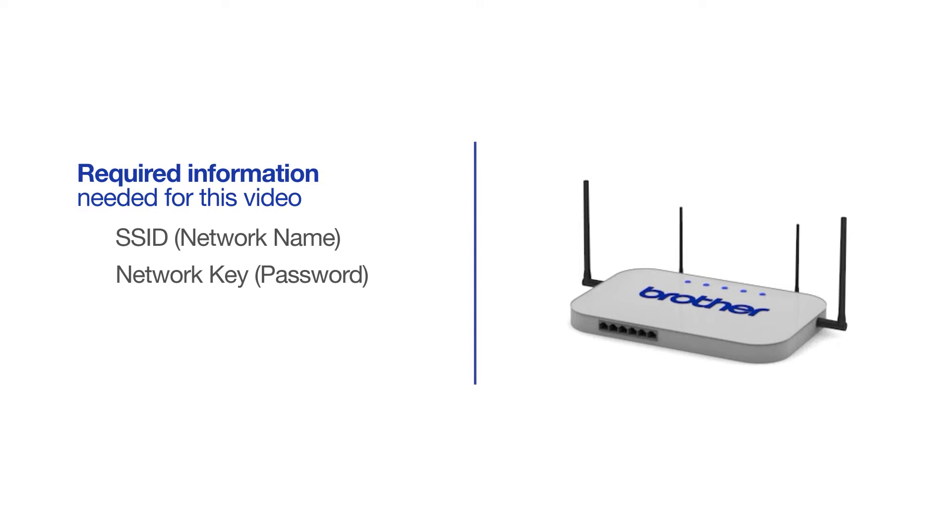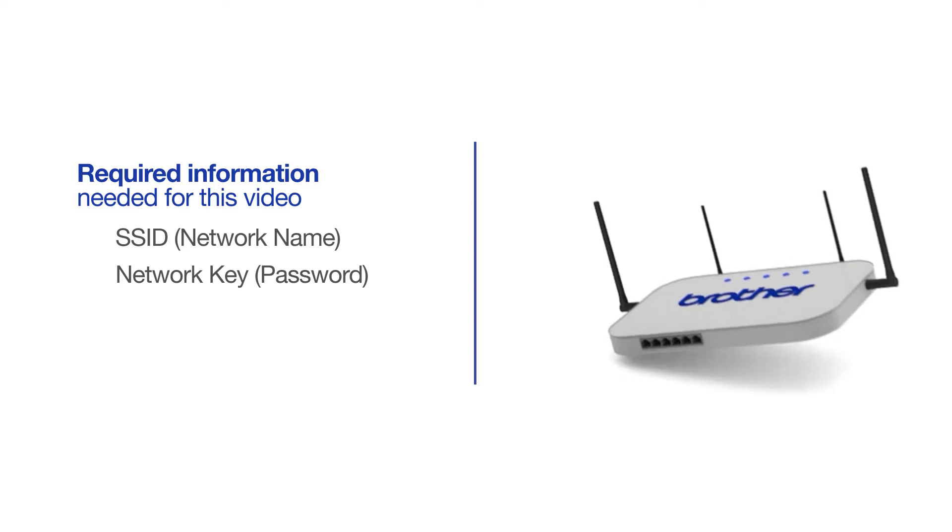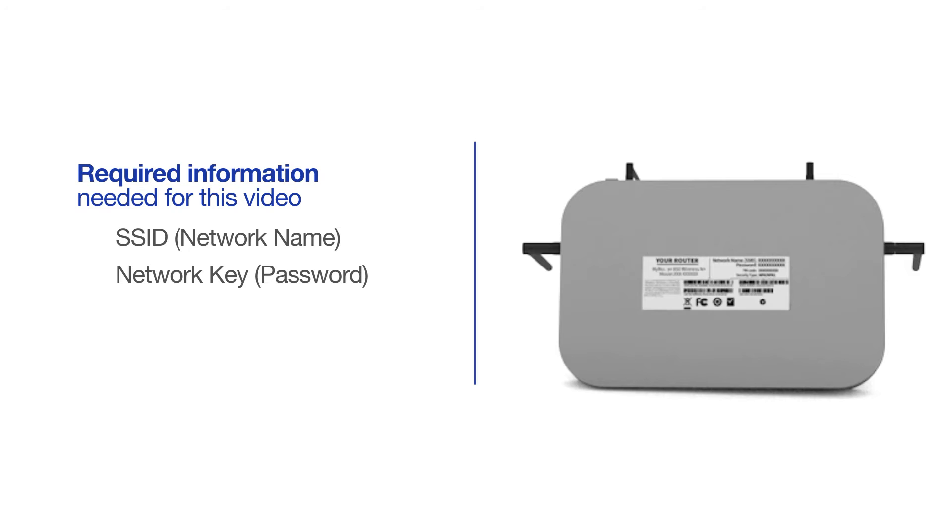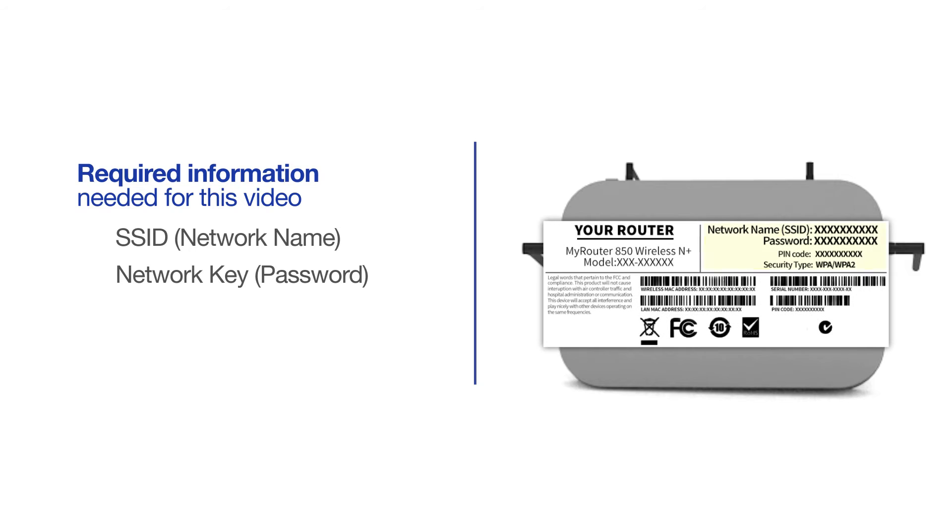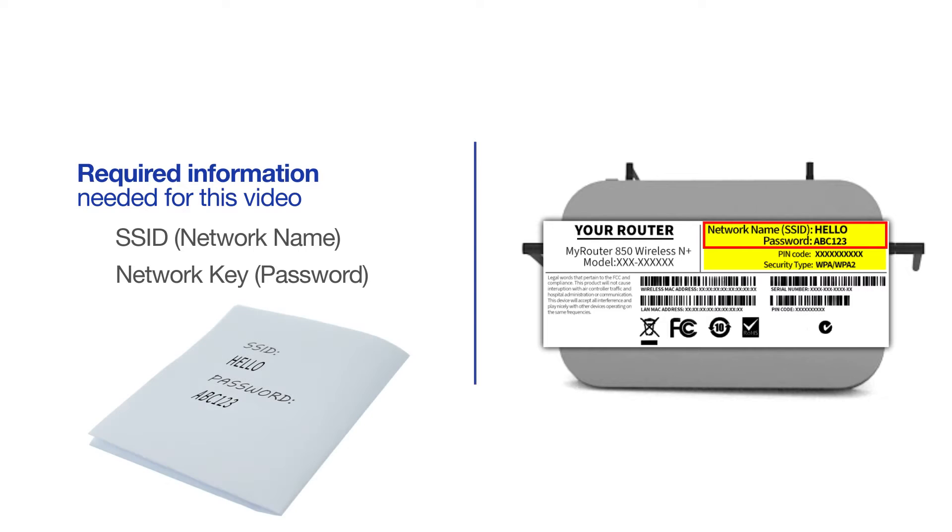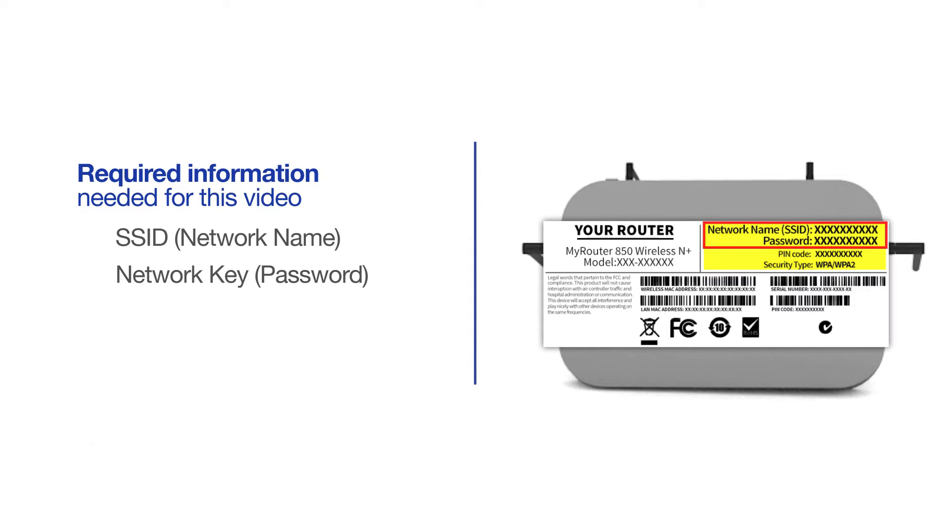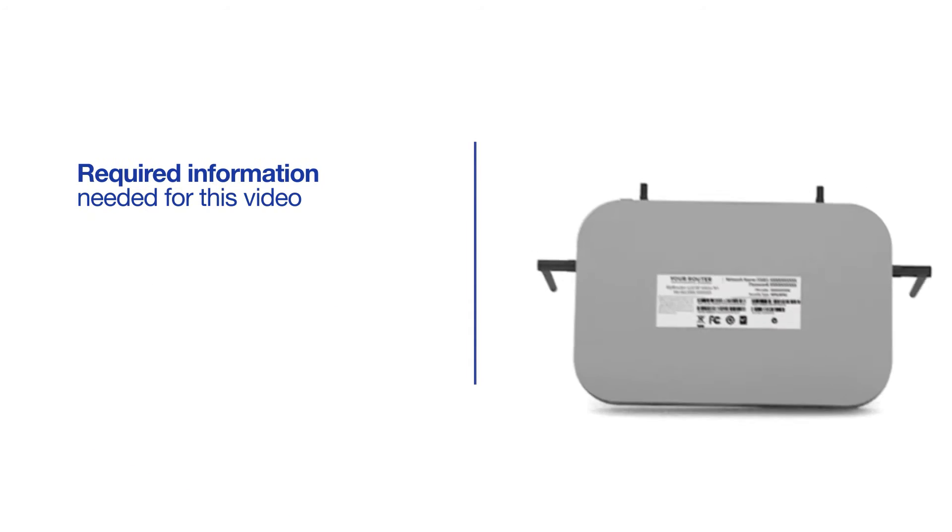The default settings for your router or access point can be found on the equipment label. If your SSID or network key contains both uppercase and lowercase letters, be sure to record them, as both of these credentials are case sensitive.